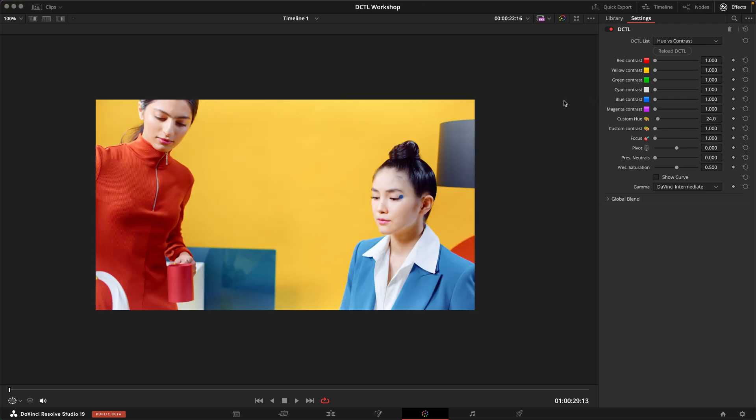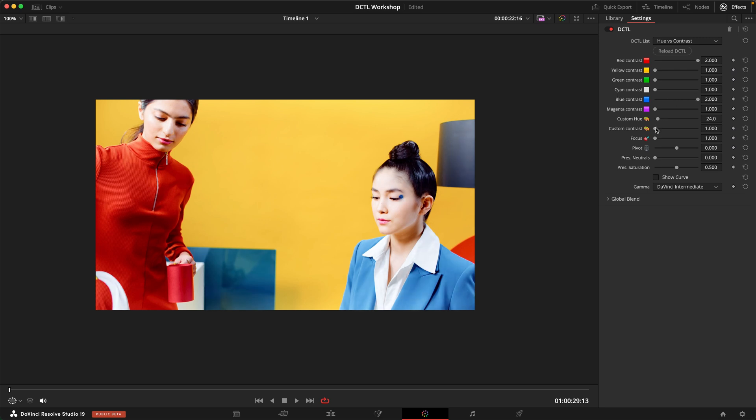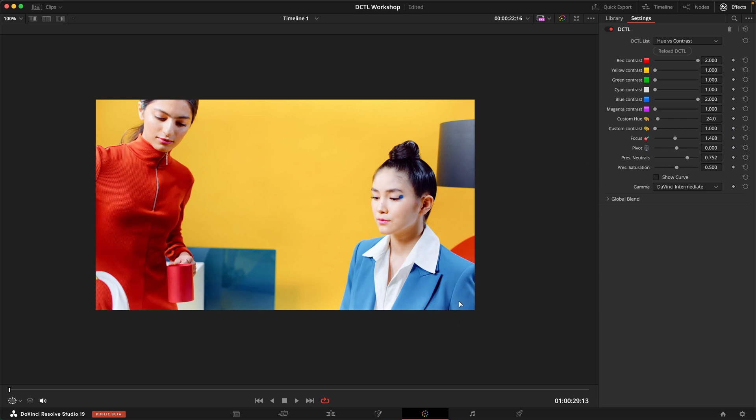Here the same thing. If we want to have more pop in these clothes we can use the red contrast and then the blue contrast as well. And then use the focus to protect the skin tones a little bit more and then also preserve the neutrals. And there we go. We got more contrast just in the clothes without affecting too much of the rest of the image.